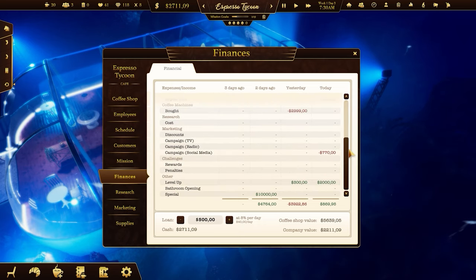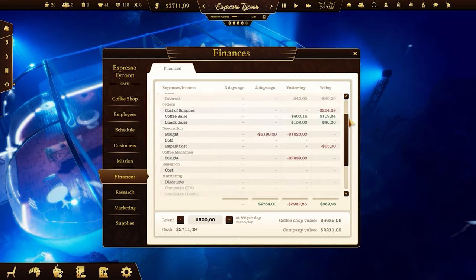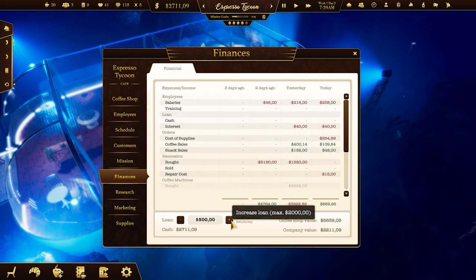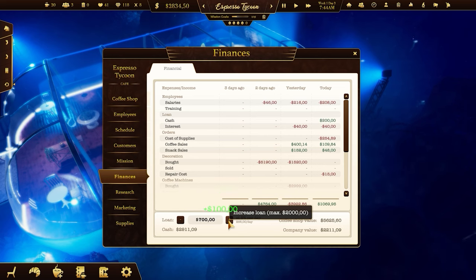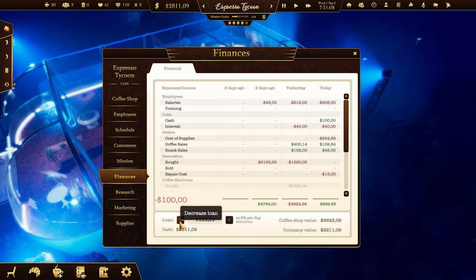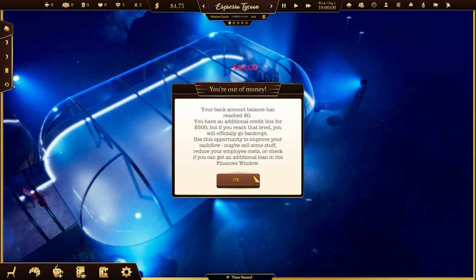Check the finances window to see the profit and loss table for the last few days. If you want to invest more money than you have available, you can take out some loans, but you'll have to pay interest to the bank. If your money balance goes below zero dollars, you'll get a warning about the possibility of bankruptcy.